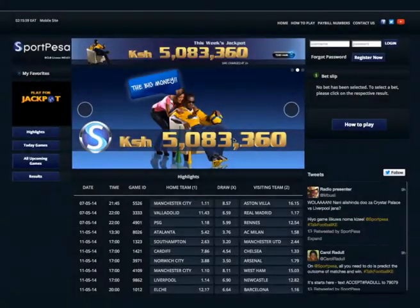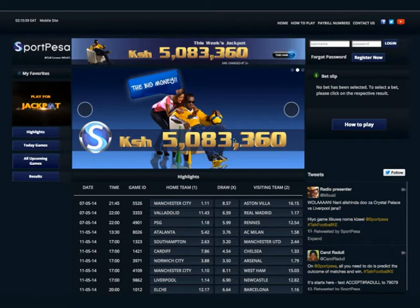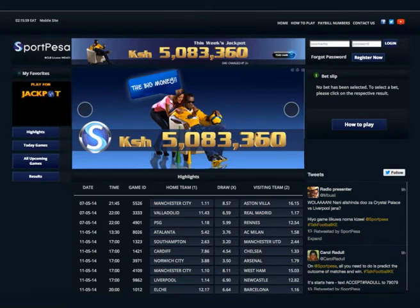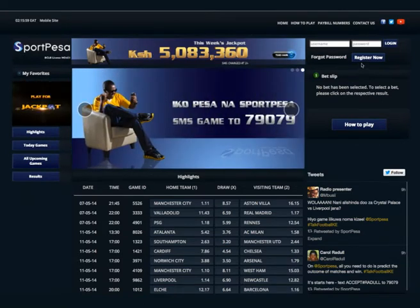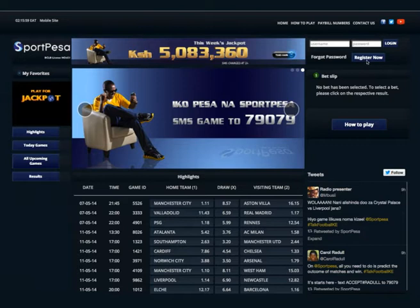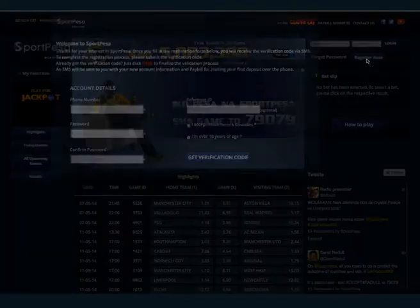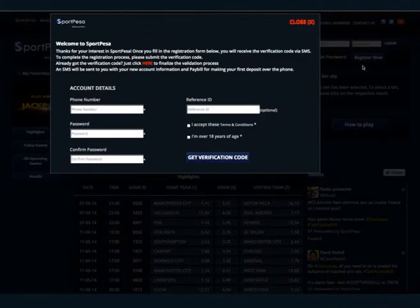To register for a SportPesa account, go to the top right corner of the website. Click on the Register Now button. A pop-up window will be displayed.